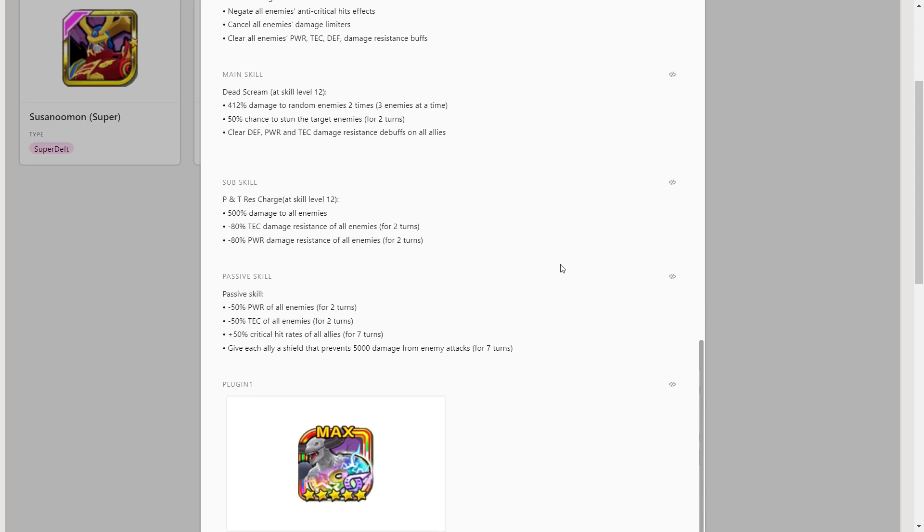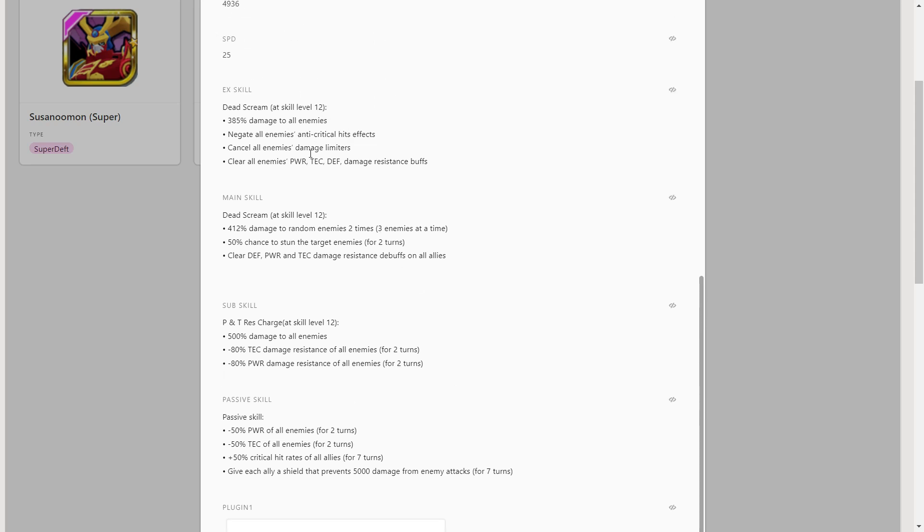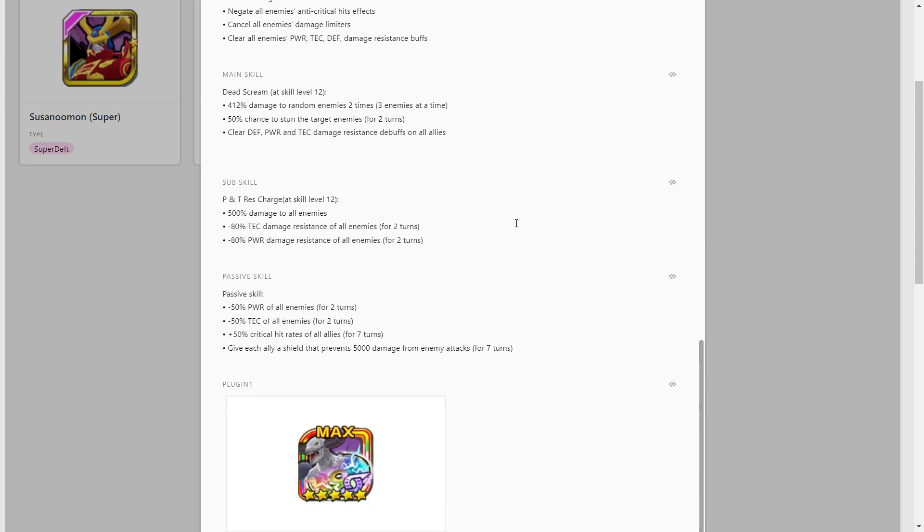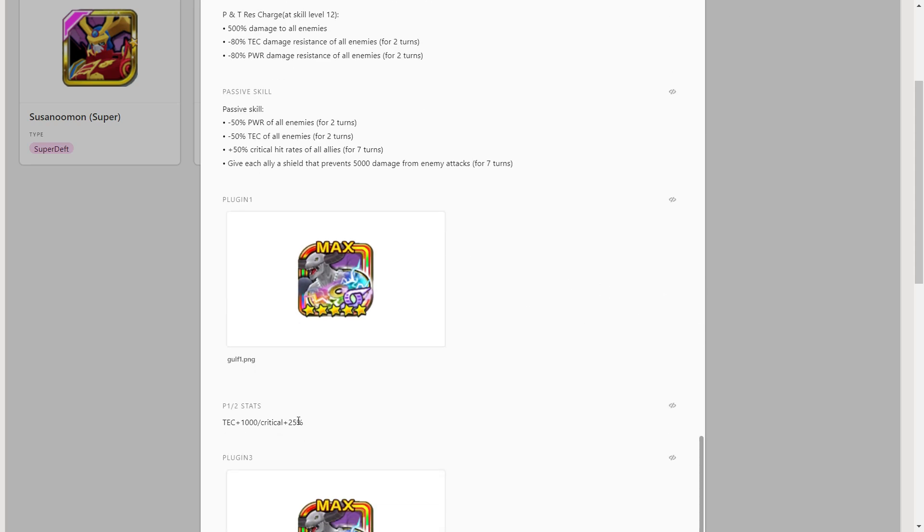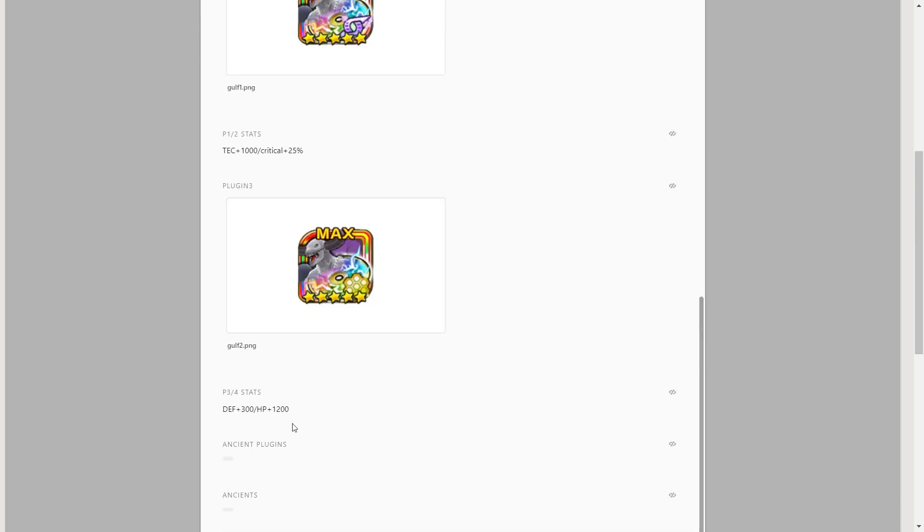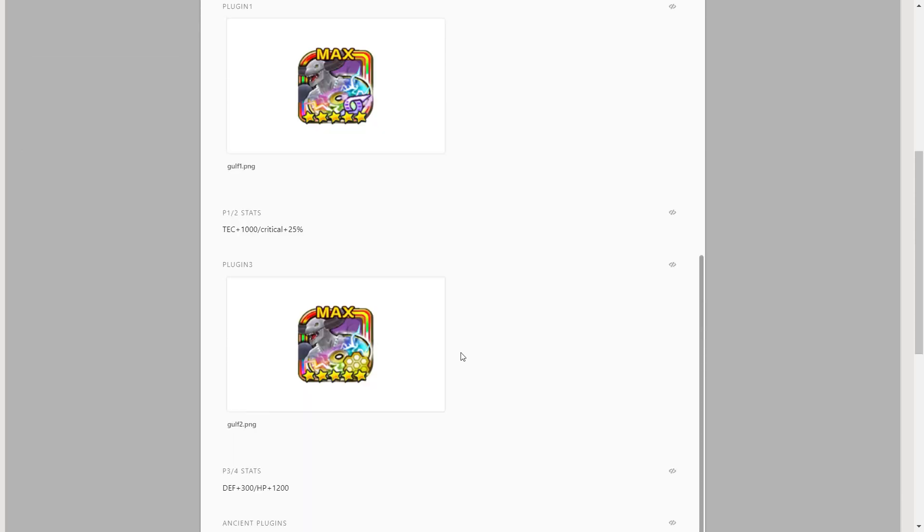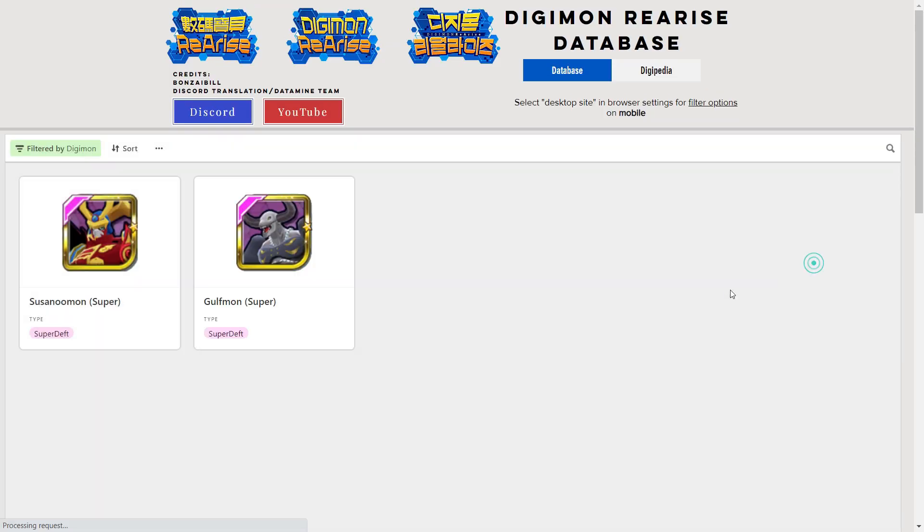Sub skill all enemies and 80% damage resistance reductions of power and tech - pretty standard skill there, nothing too crazy. Passive skill minus 50% power and tech of all enemies, 50% crit rate and a 5,000 shield. This guy is crazy man. 50% power and tech is really good. There are a few Digimon that release that can negate this effect, but it's pretty powerful. You will notice Digimon hitting a lot less hard onto your team. 50% crit rate universal is amazing. Plus you can remove that crit protection from the enemy team, which is good as well. 5,000 shield, don't underrate that, that's a fair shield, it's not too bad. He has crit and HP on his plugins.